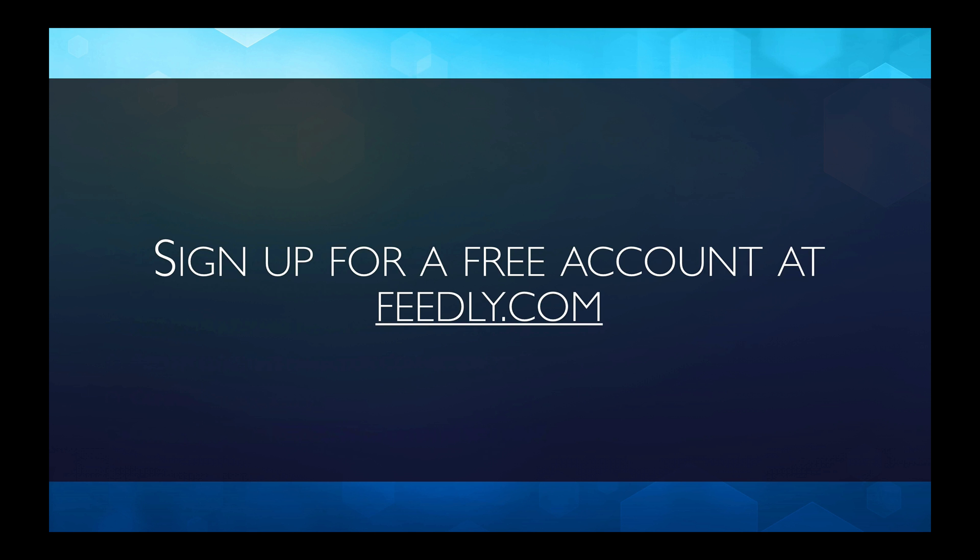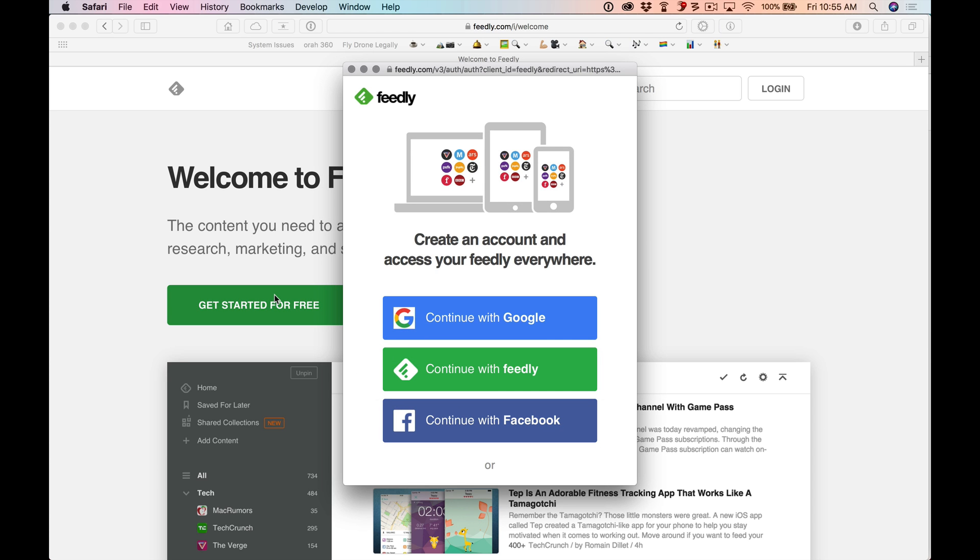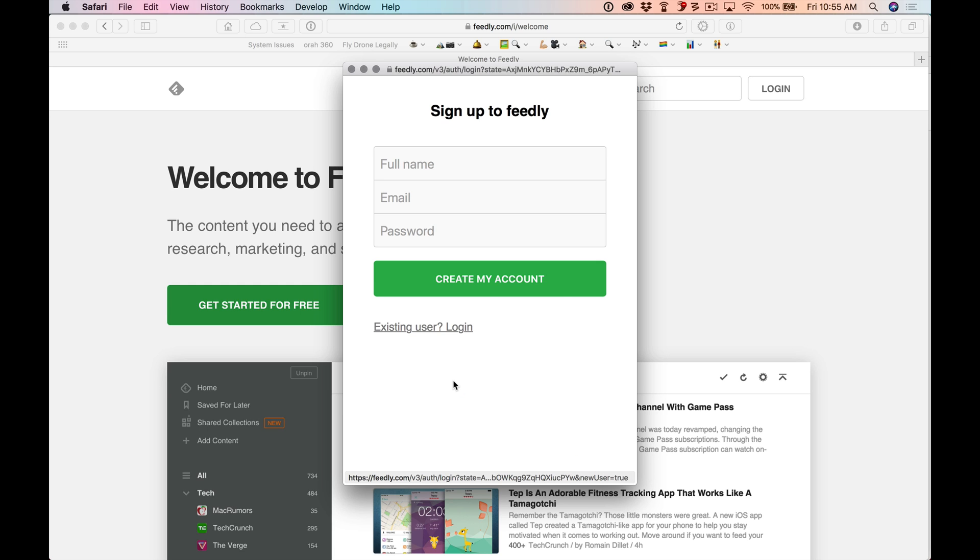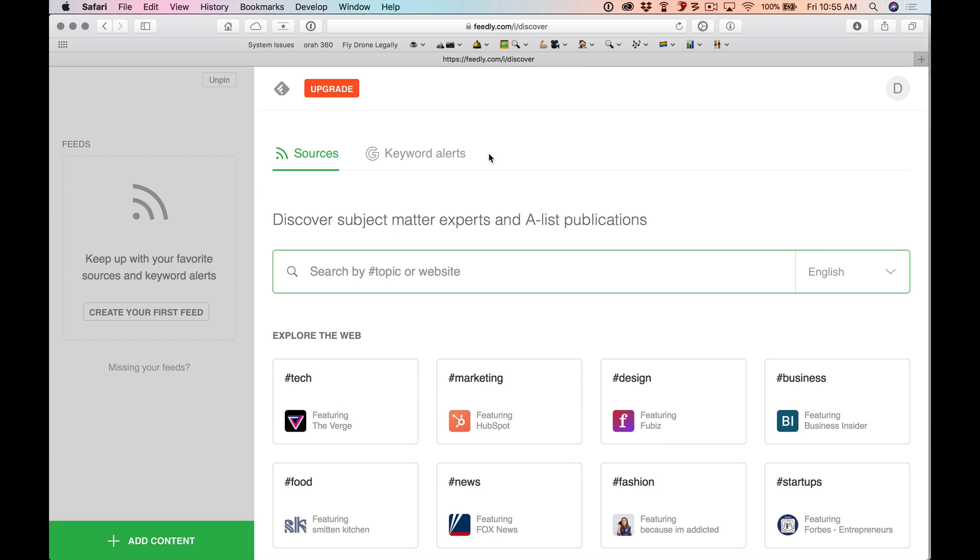Signing up for a free account at feedly.com. Let's do it. Here we are at feedly.com. I'm going to click on Get Started for Free. And they have a pro account. Probably all you're going to need is the free version. So I'm going to continue with Feedly. We're going to set up a Feedly account. So there it is. That's as simple as it is. And frankly, we're done.